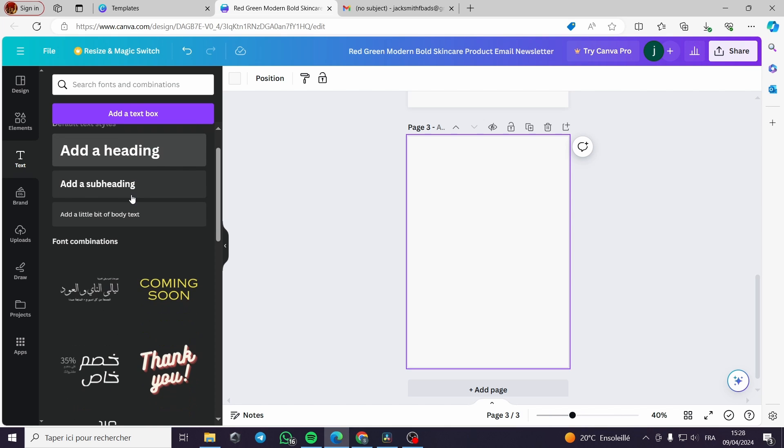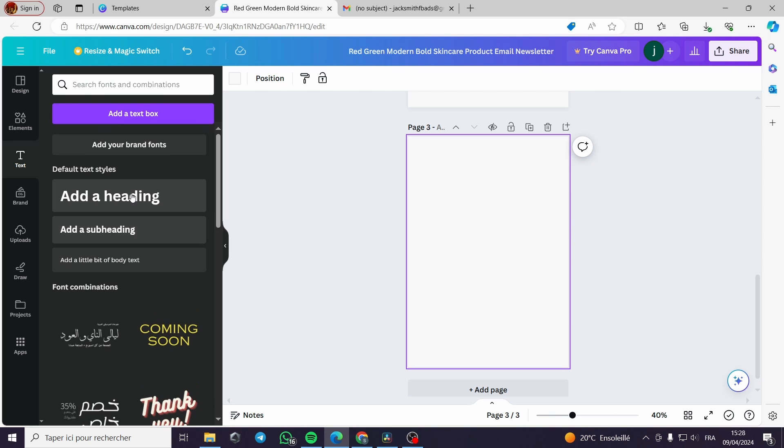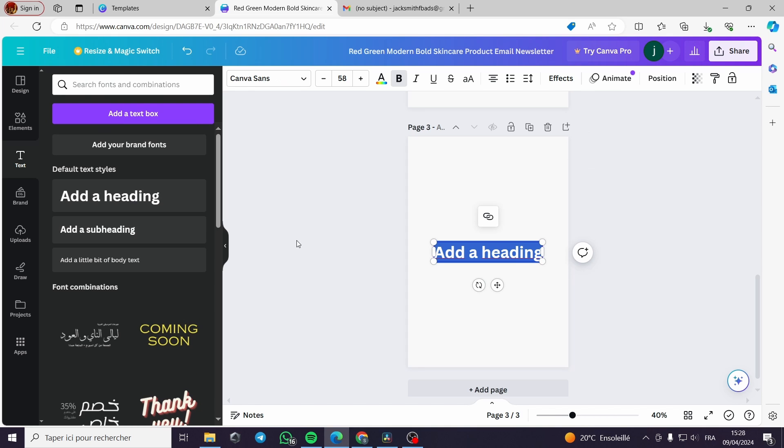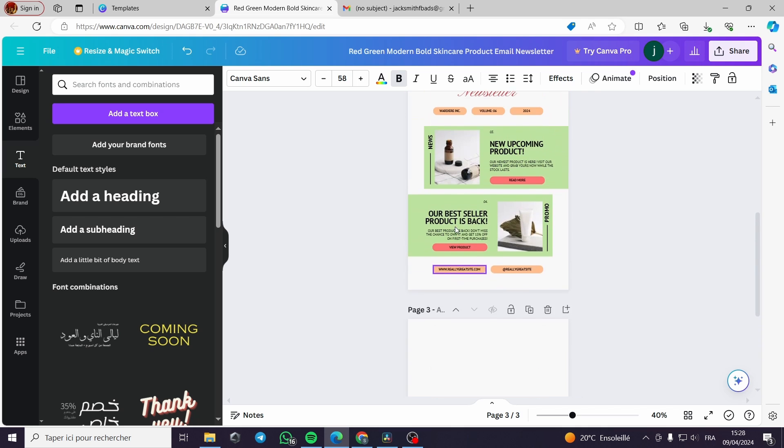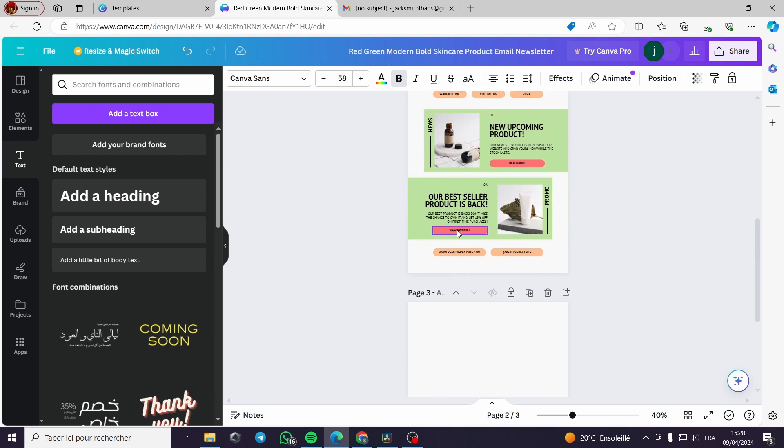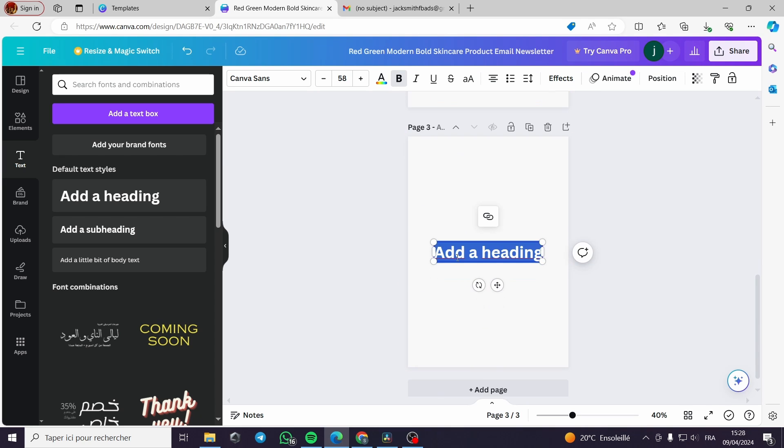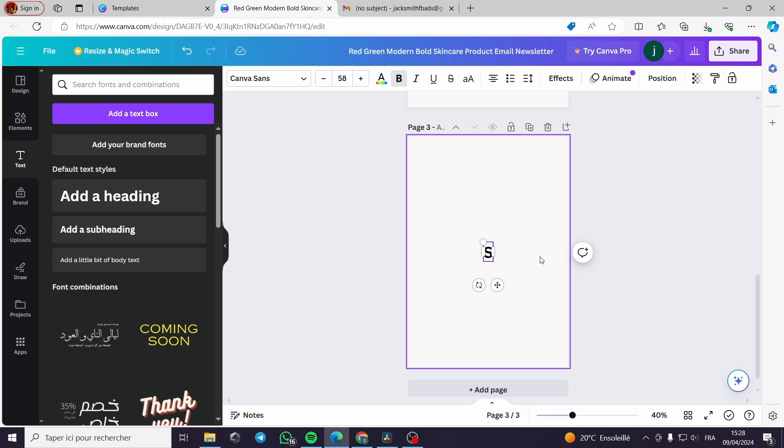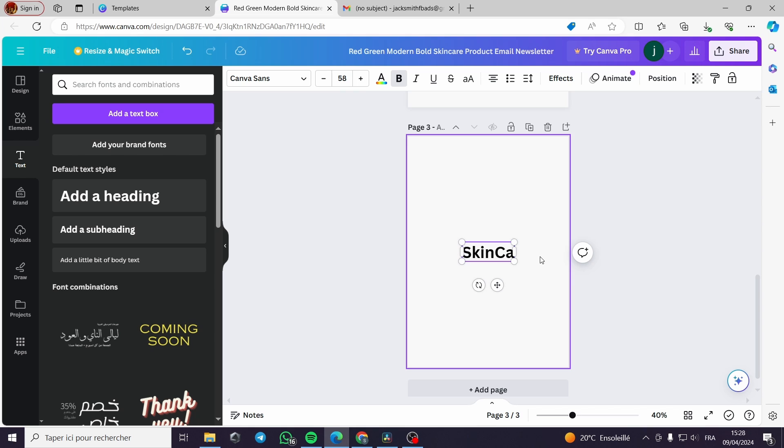For example here, let's add a simple text. I'm not gonna lie, I will copy some of the style of the preset template here. I will type skincare and cosmetics.